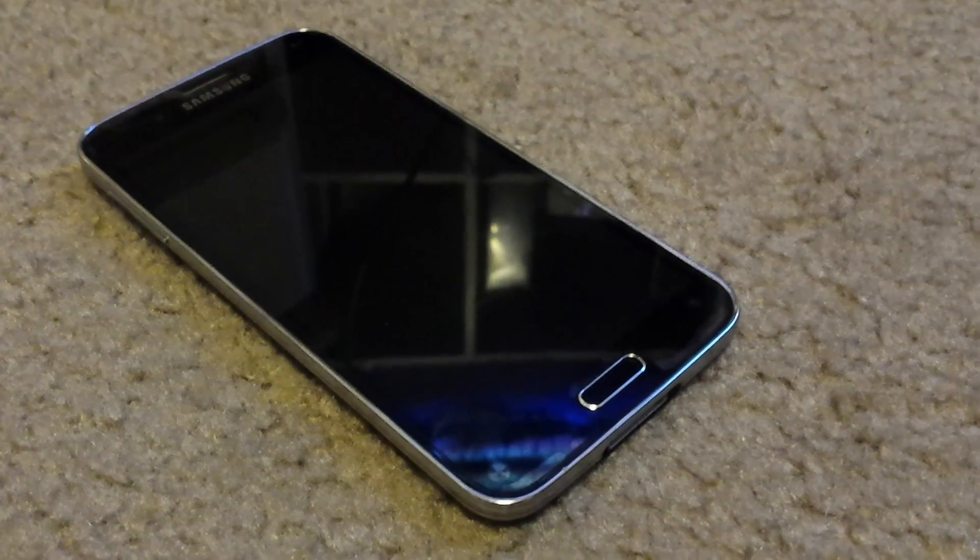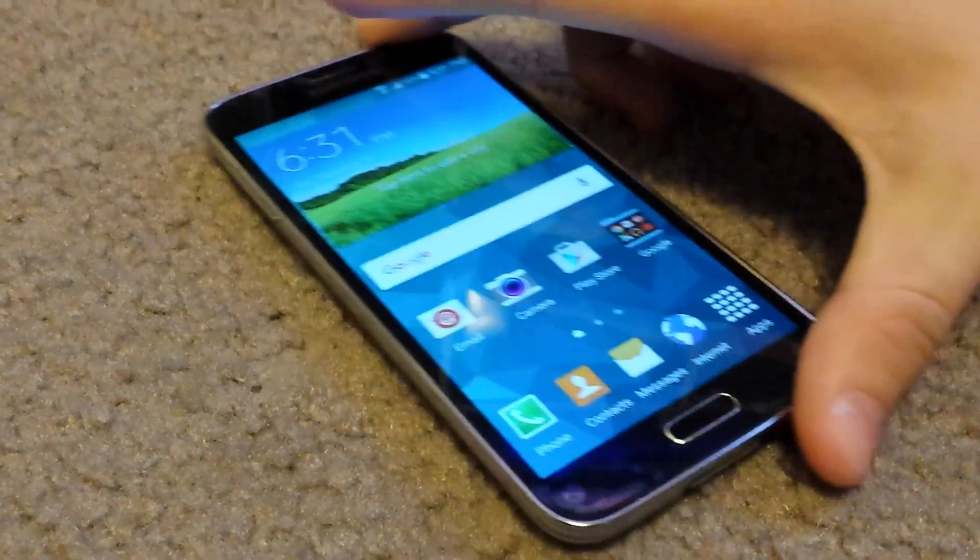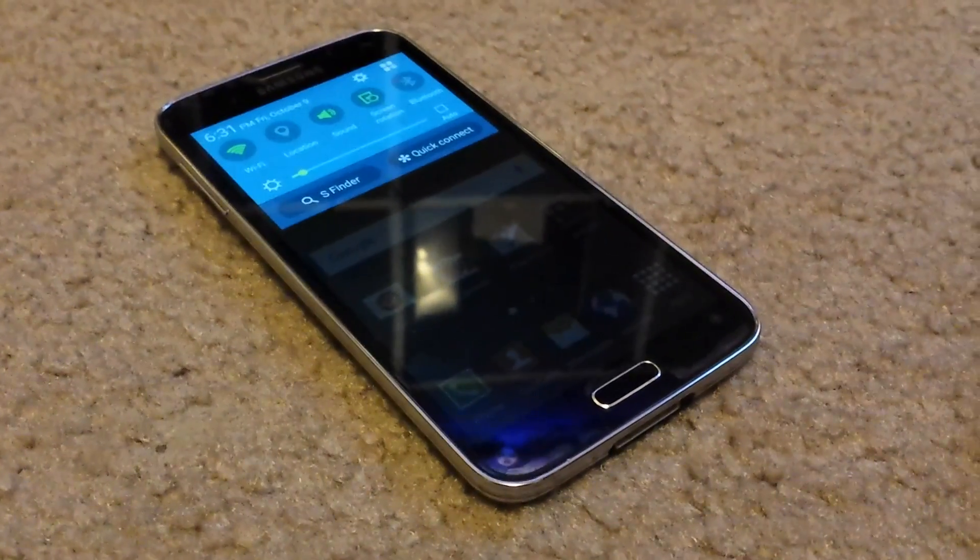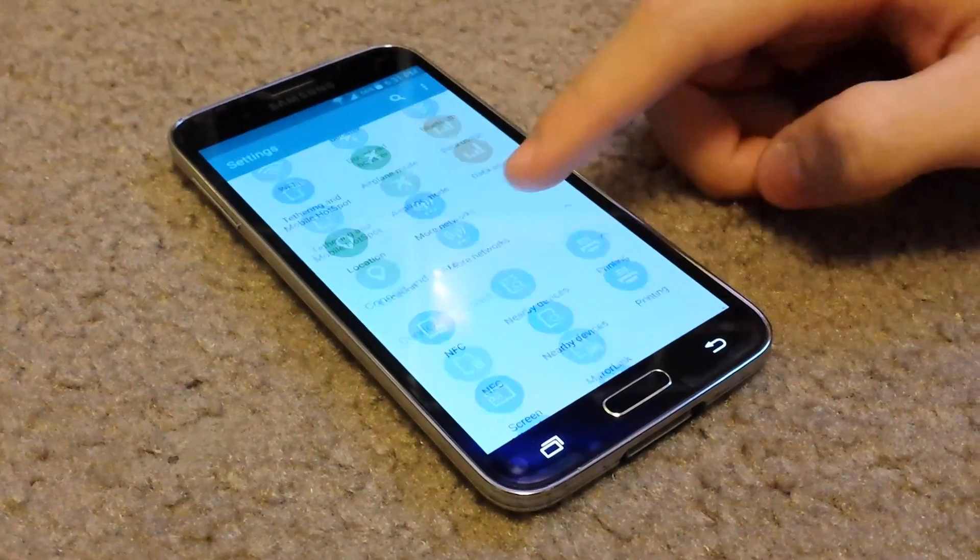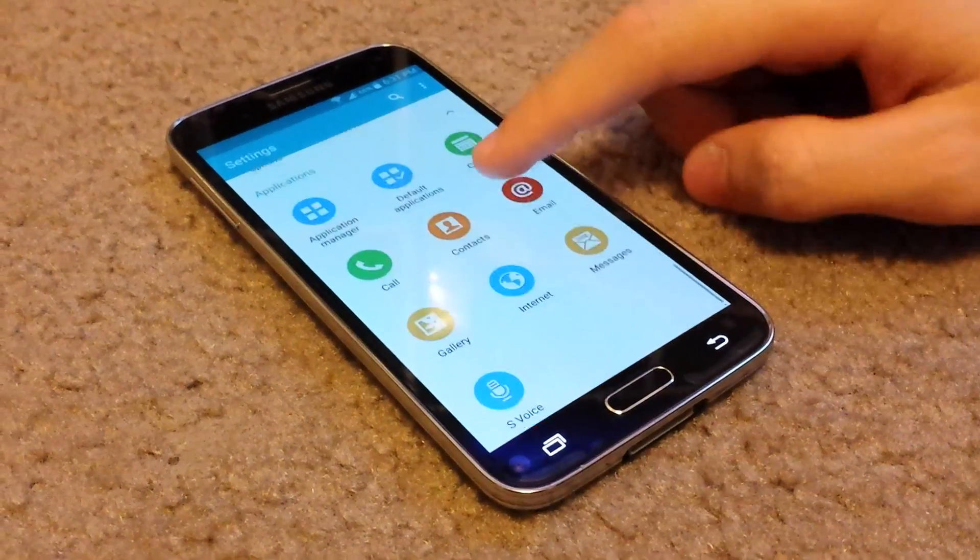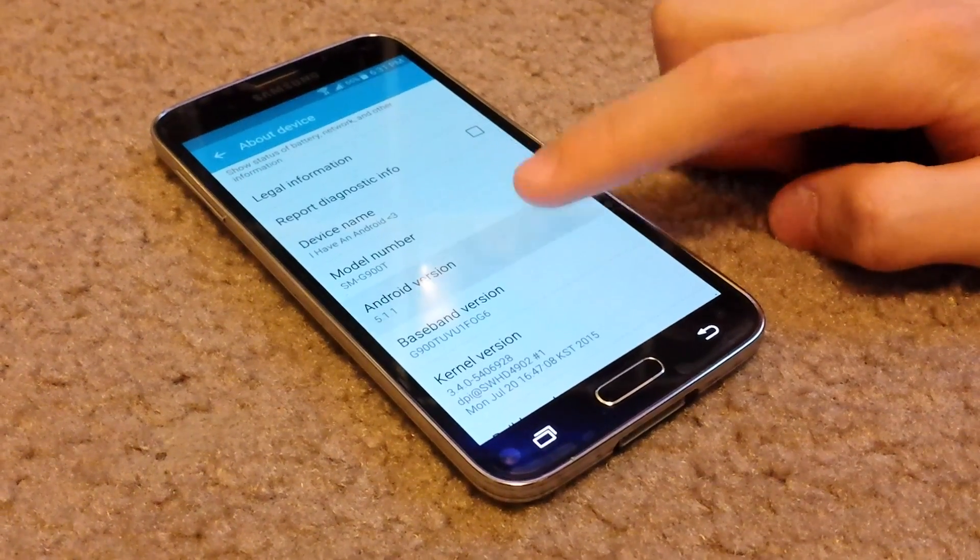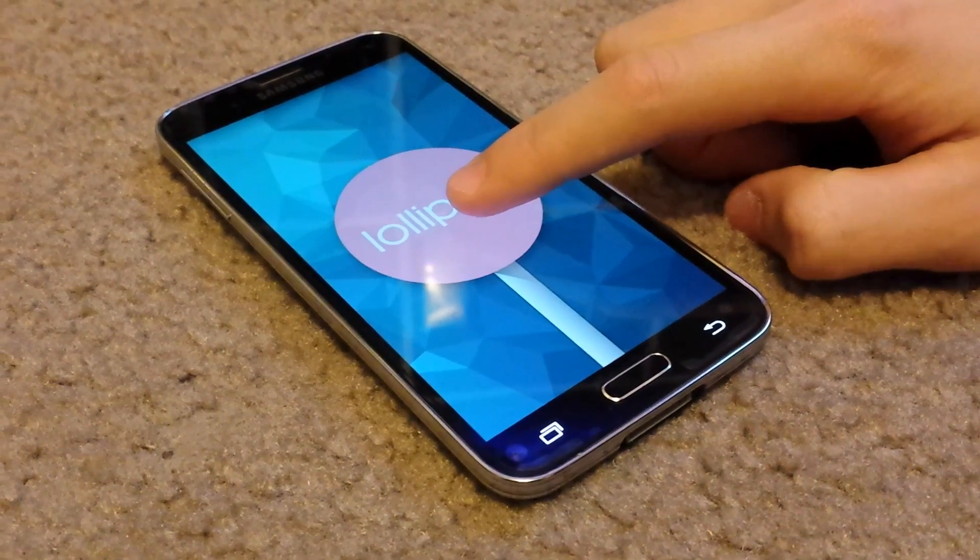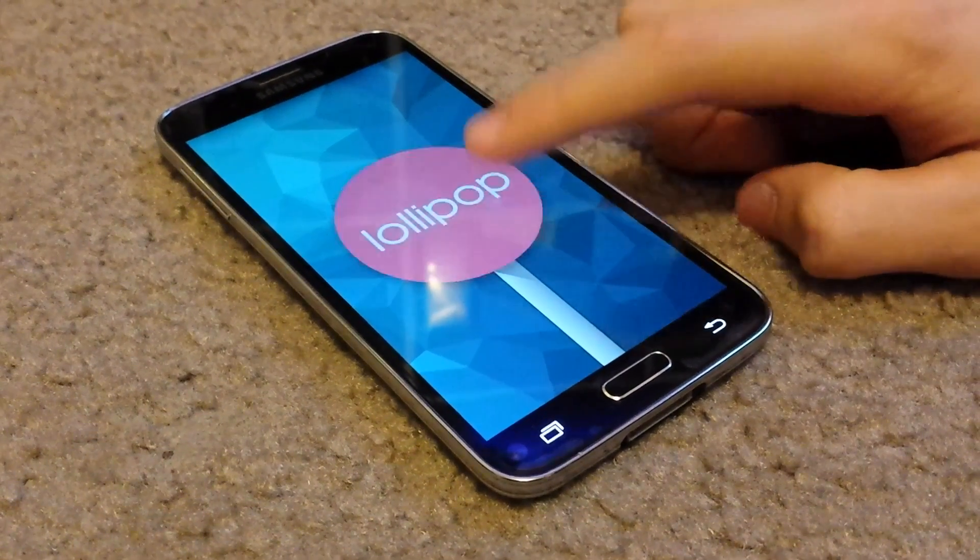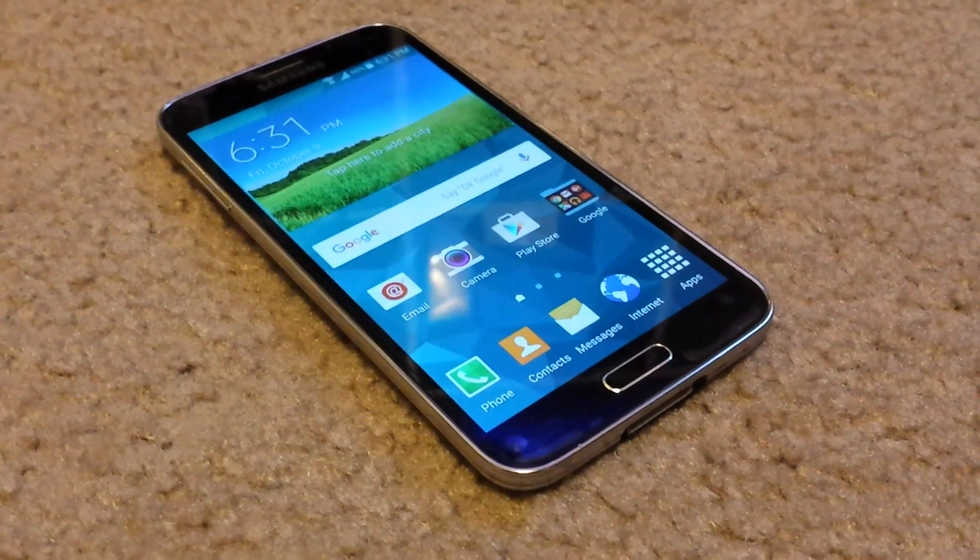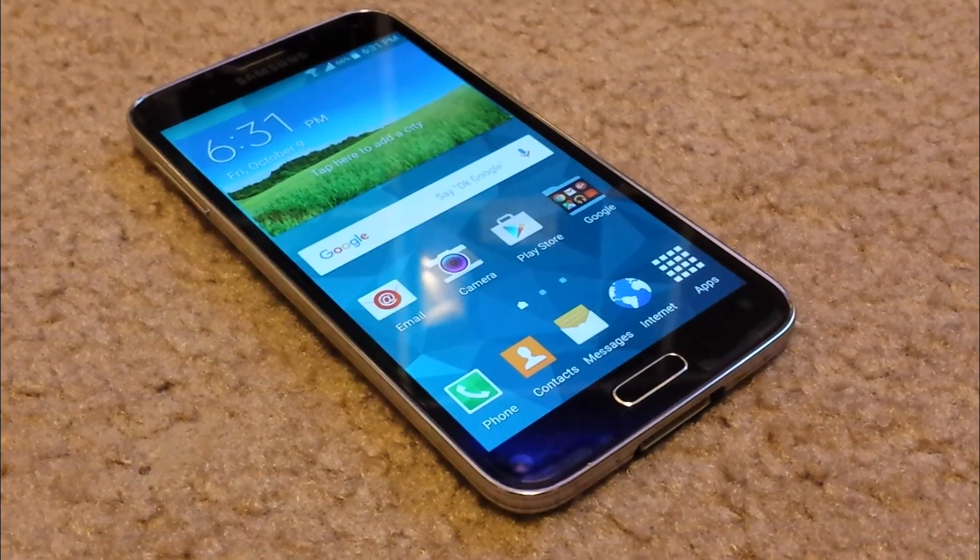What is up guys, this video we're going to show you how to downgrade from Lollipop to KitKat. So as you guys can see I am on Lollipop, I'll show you from the menu right here. So you will need a computer for this to work.